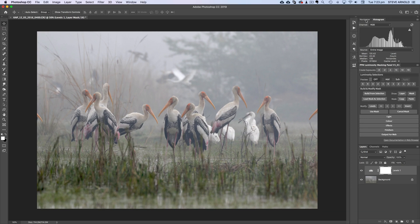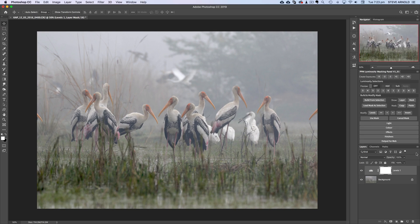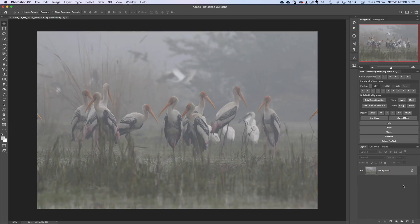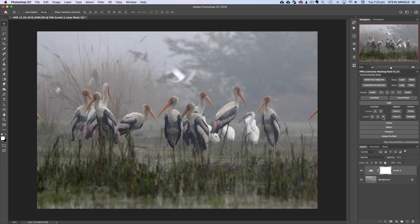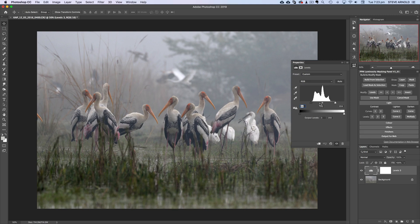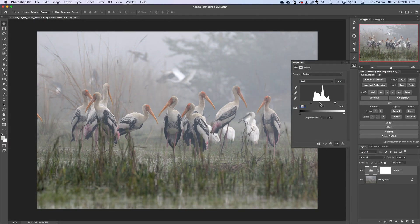Now if you're a user of my luminosity masking panel, there is an even quicker way of making a very similar adjustment. Under the Light section in the panel we've got a bunch of different contrast adjustments, and number three — if we just hit that once — is going to give us a very similar Levels adjustment by default to what we just created manually. It's added that Levels adjustment and moved those control points in the right direction for us. In this instance it hasn't quite gone as far as we want with the midpoint control point, so we'll just push that back up again. This image is the ideal kind of candidate for the number three on the Levels contrast section.